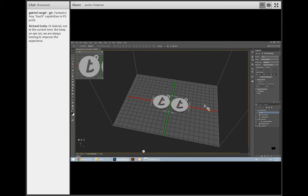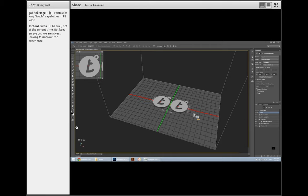One thing Justin really likes about Photoshop that Tinkering Suite doesn't have is the ability to preview support structures and toggle them on or off after slicing. Being able to preview the slice just in time is a feature that really accelerated his workflow.